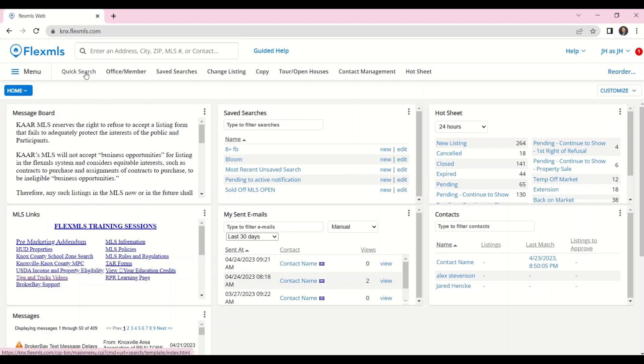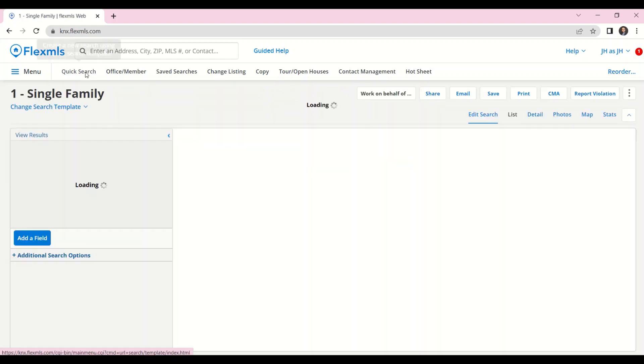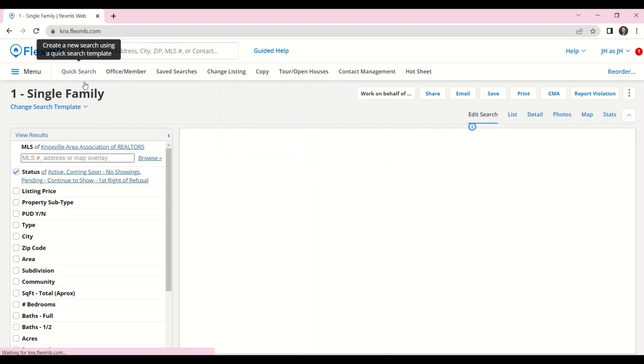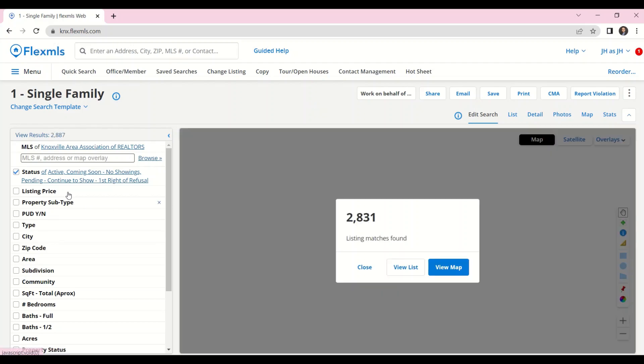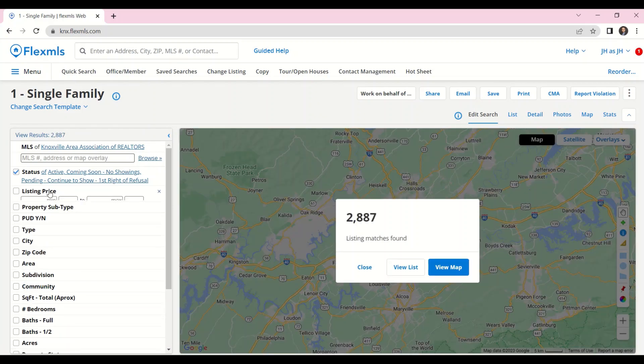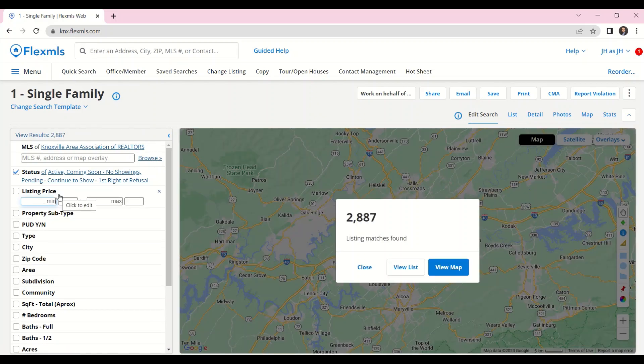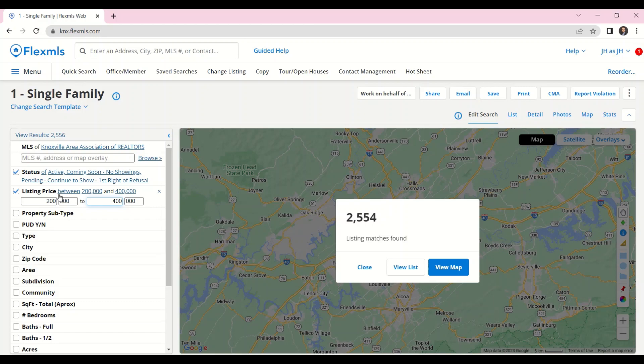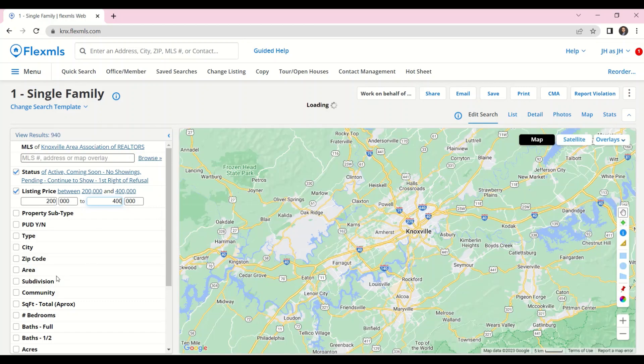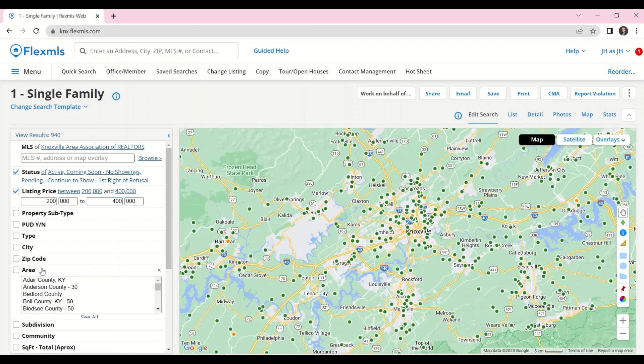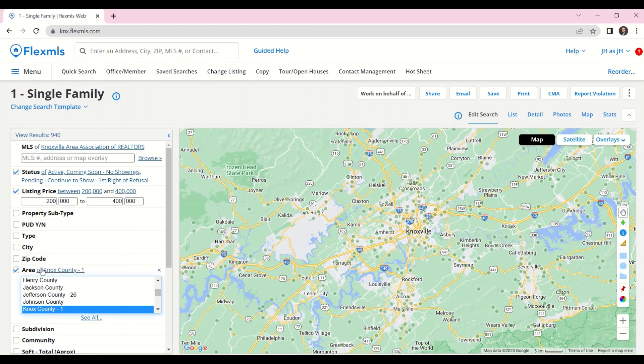We will start out with a quick search. I will enter in some quick search criteria. So my buyer is looking for properties between $200 and $400,000 in Knox County.